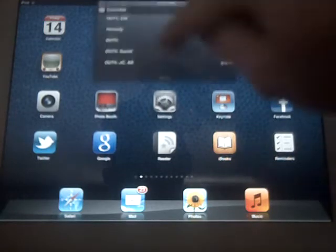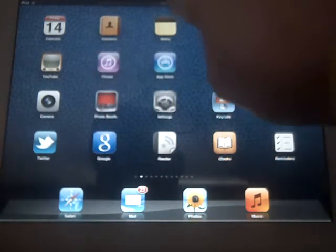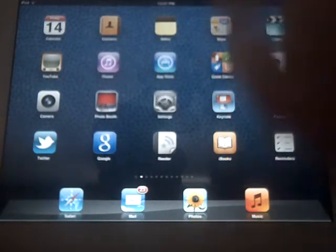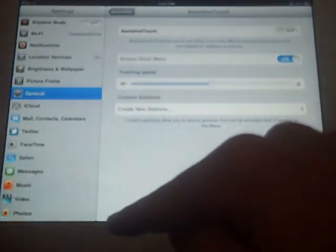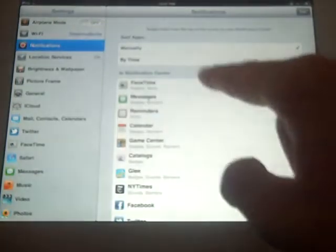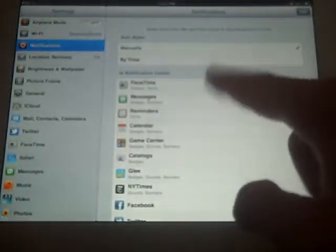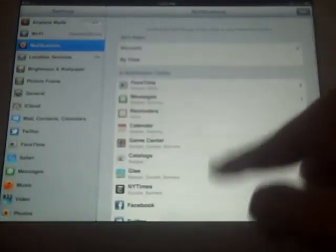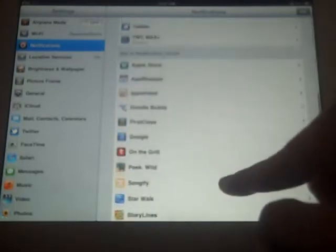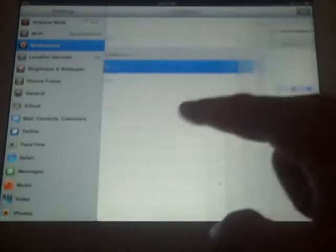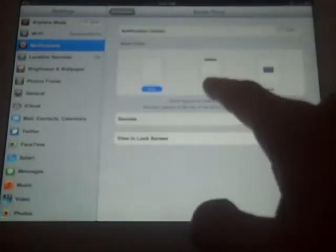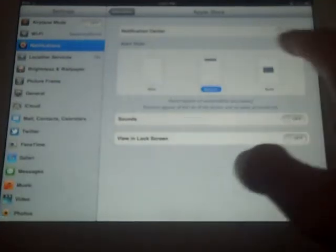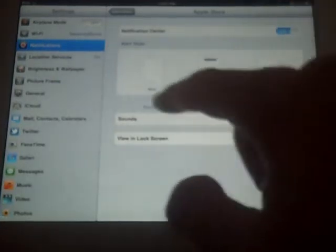You can always indicate what you want notifications through settings when you go to notifications. These are apps that I'm using in Notification Center currently, and you can set something to give you notifications. So if you want an Apple Store to send you a banner when something new happens, you can turn that on.